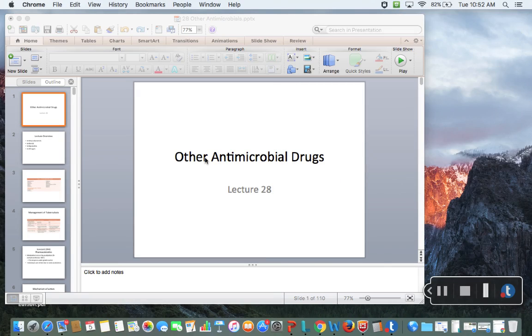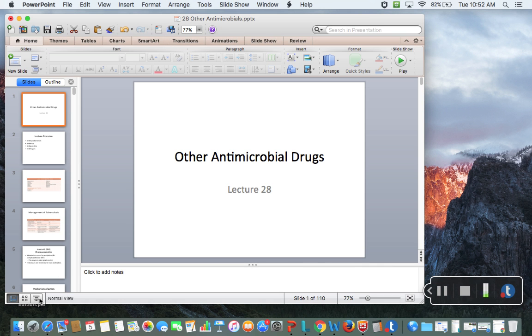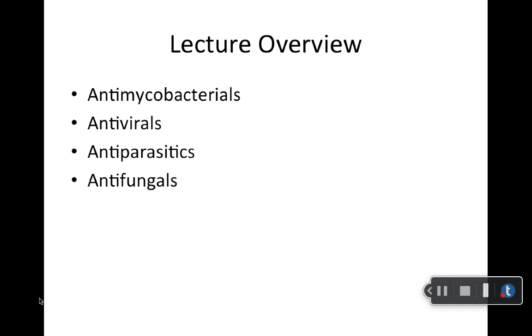Today we are going to be talking about the other antimicrobial drugs. Depending on what textbook you use or what sources you're looking at, it can be classified in some different ways, but for my testing purposes, please stick to these categories. We're going to talk about the antimycobacterials, antivirals, antiparasitics, and antifungals.